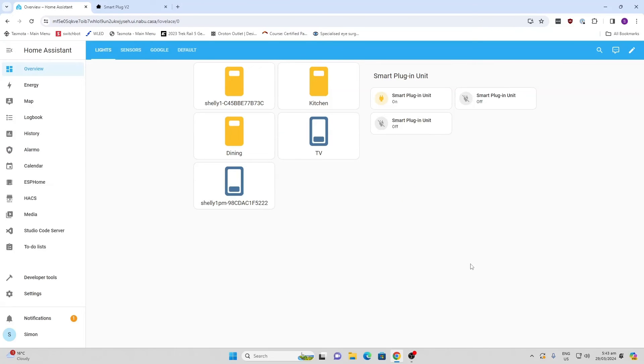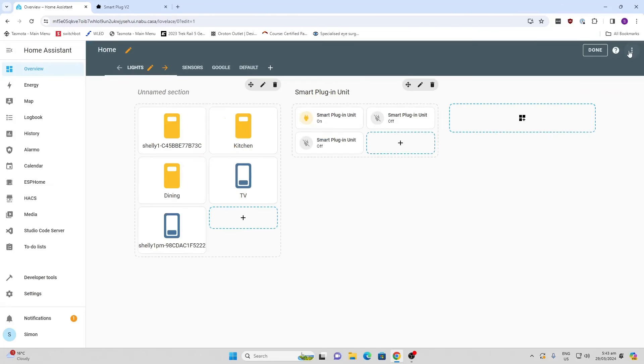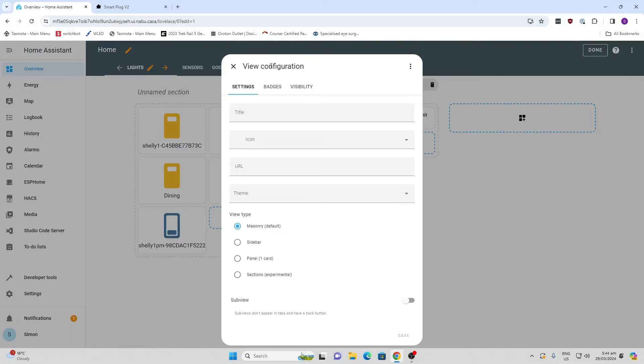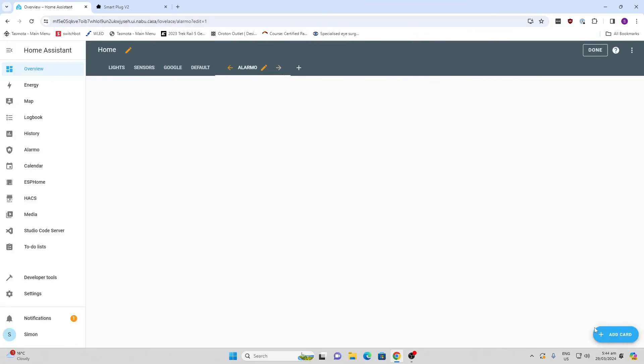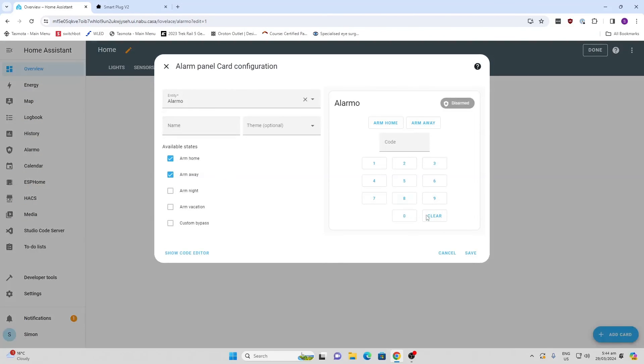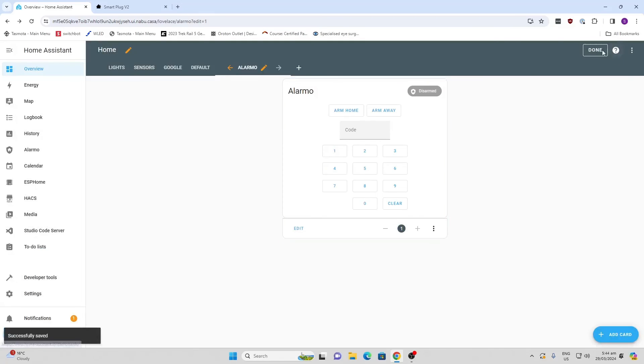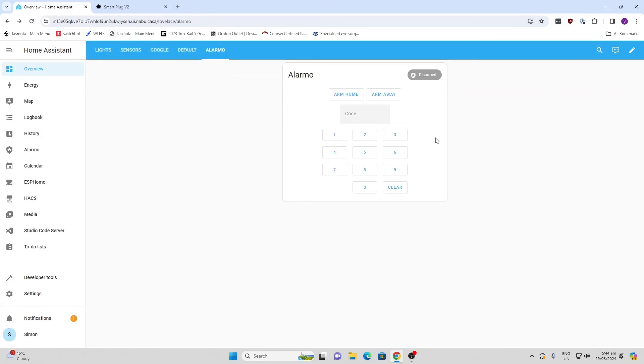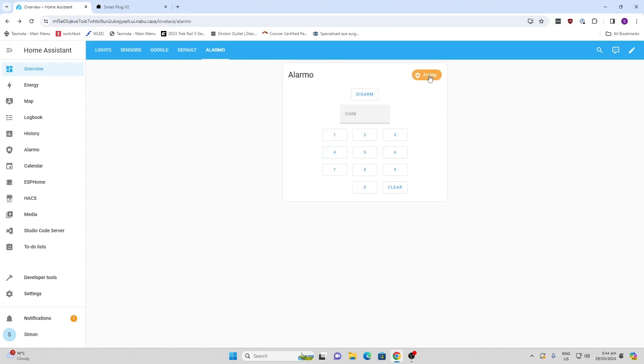Now what we're going to do is we're going to add an alarm panel to be able to control it. I'm going to create a new view and I'm going to call it alarm. We'll just use the standard masonry view. Now that we're there, we want to add a card, we're going to add the alarm panel. And there we go. We can have different options here, we can have arm home, on the way, those are the two that I'm interested in. I'm basically going to save that. Now we've got our panel. This could be easily displayed on a tablet or something somewhere near your door perhaps so that you can arm it when you go away. So all I do now is I put my code in 1234 and I go arm away. Now the system will go into arming mode.